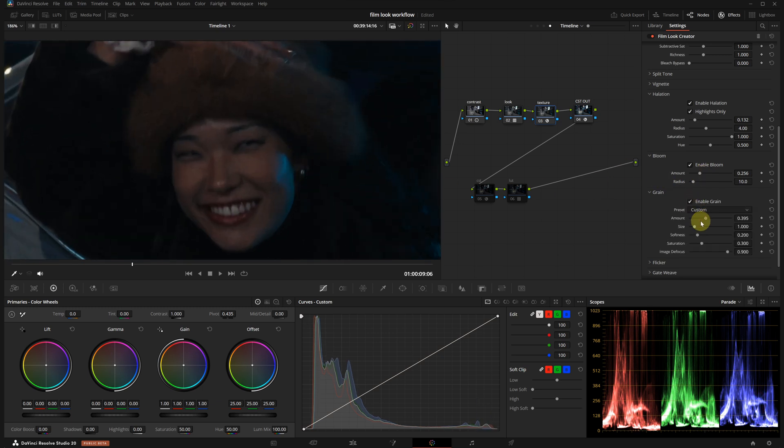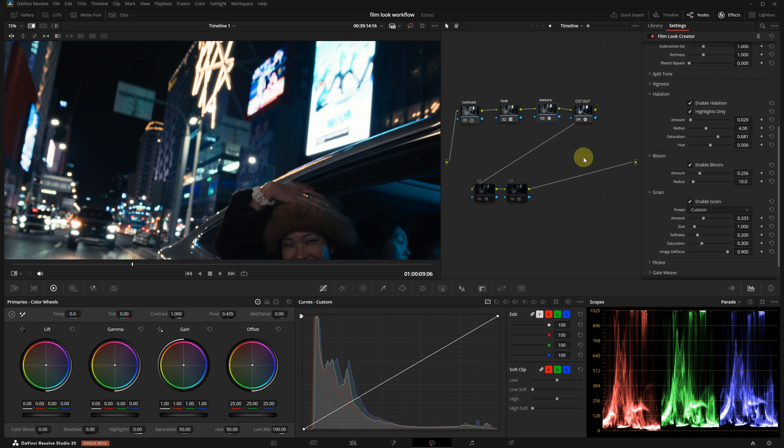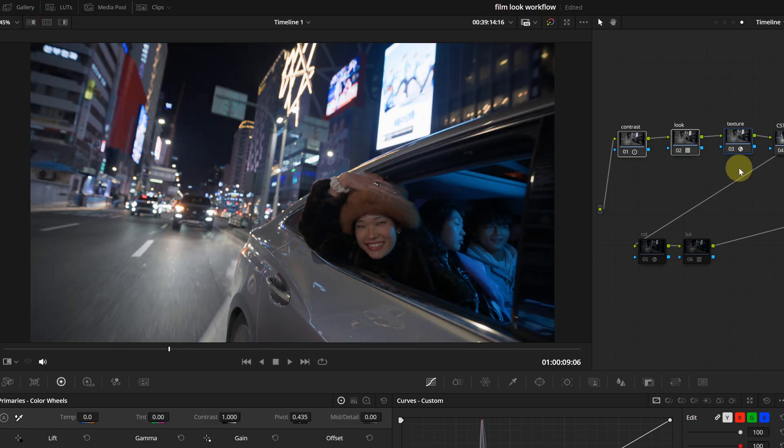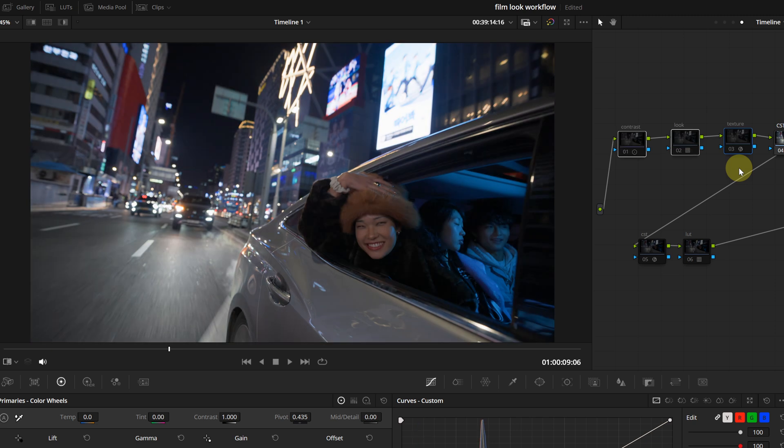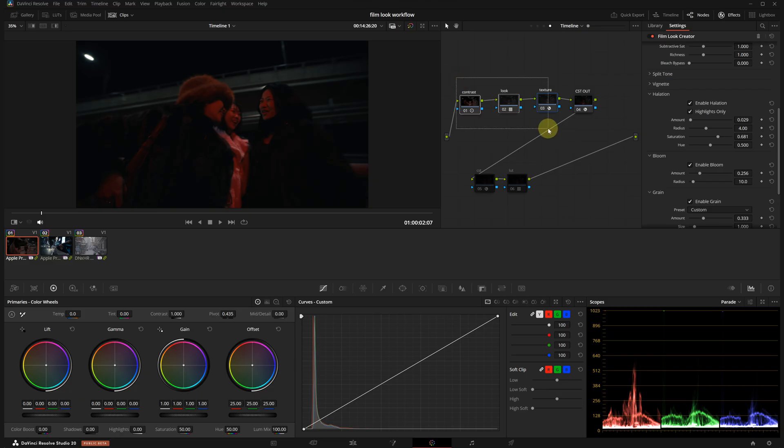Of course, you can adjust all these to your liking. To prevent halation from overly affecting the highlight colors, I'm also reducing its saturation slightly. Okay, now our look is ready. When we toggle the first three nodes on and off, you can see we have achieved a cinematic feel. It's working well across all clips.